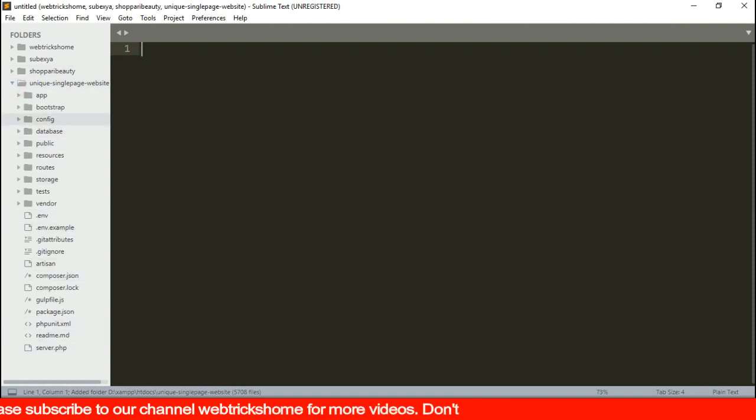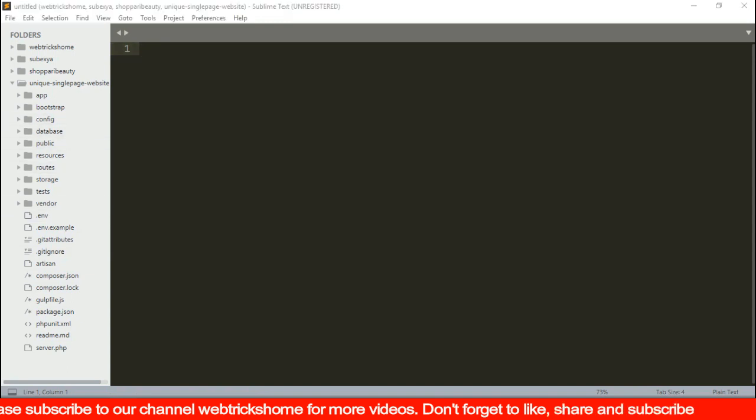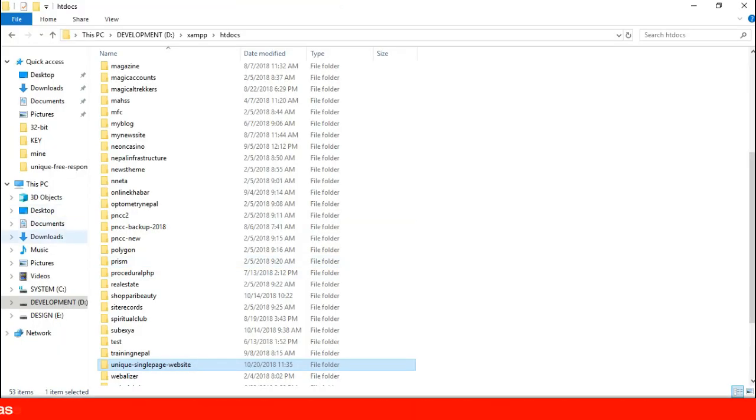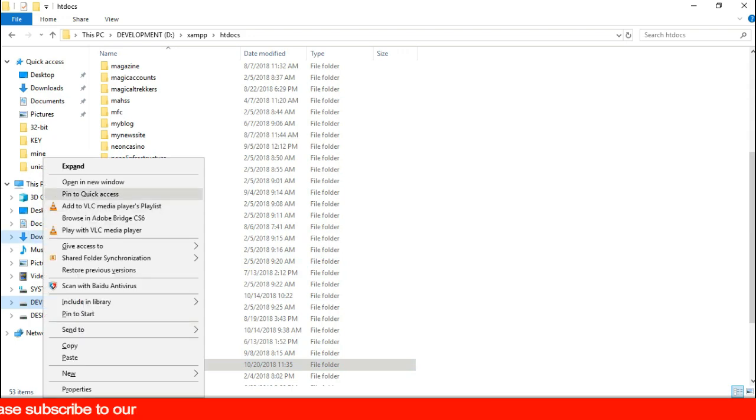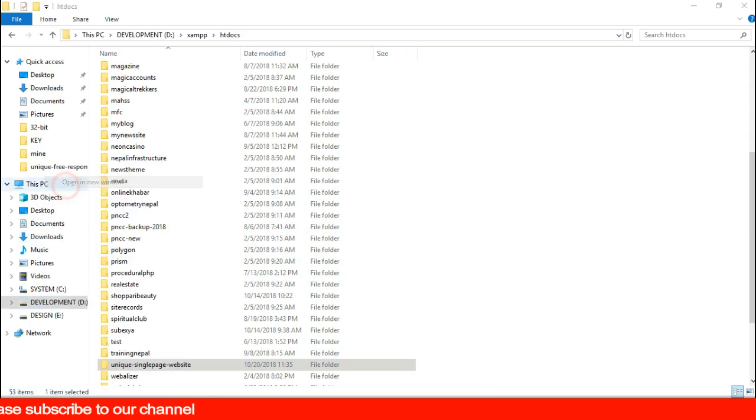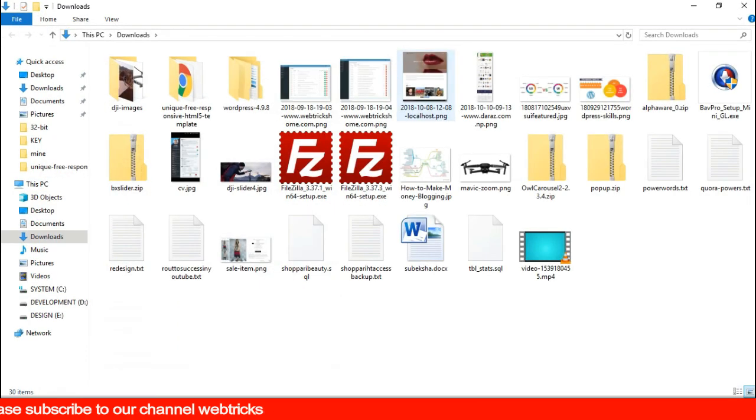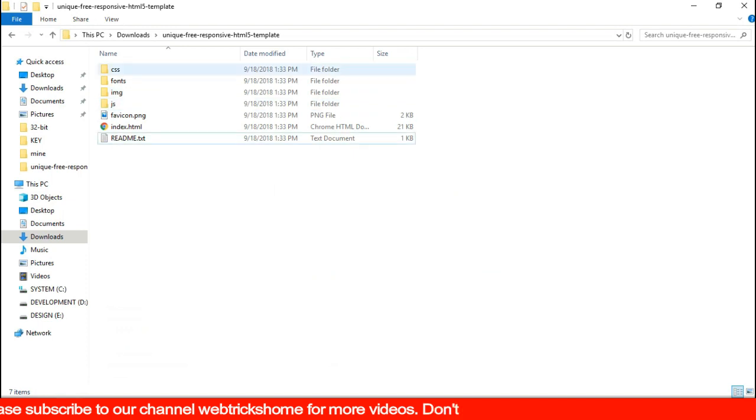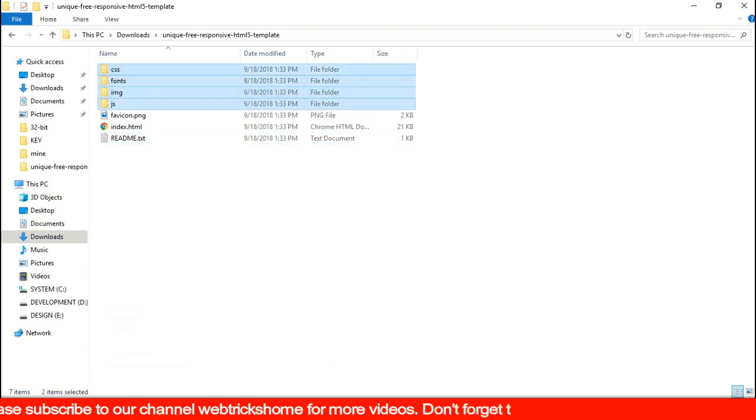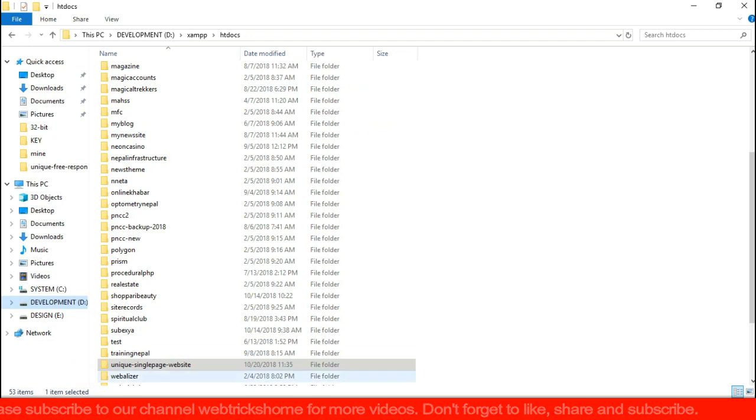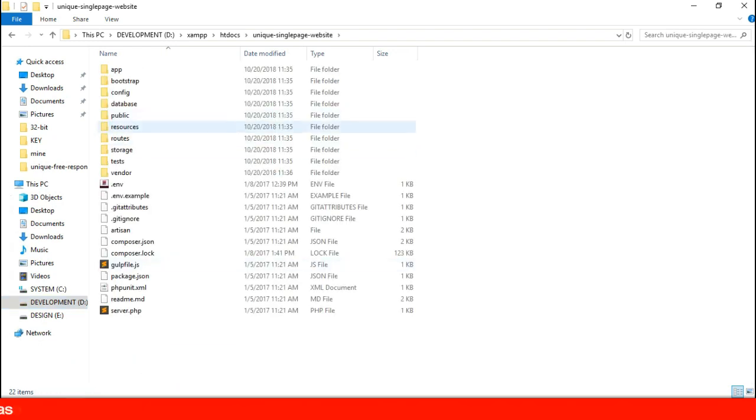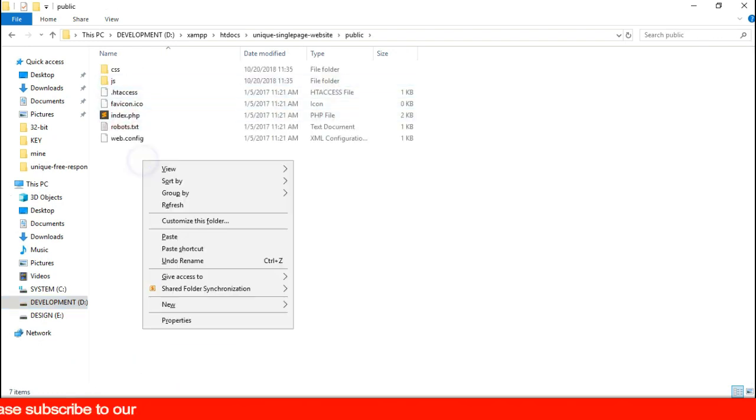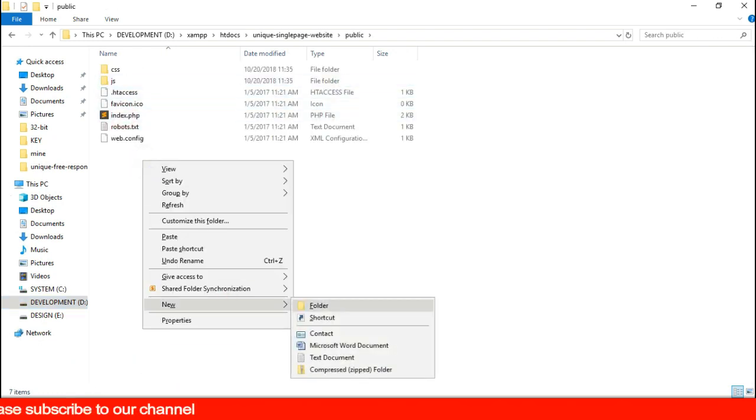Before working on anything else let's go back to the local drive and copy the design template and associated files to the project. Let's copy all the associated CSS and JS files along with images inside a new folder named frontend inside the public folder.